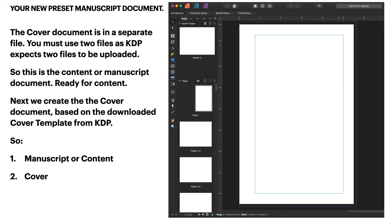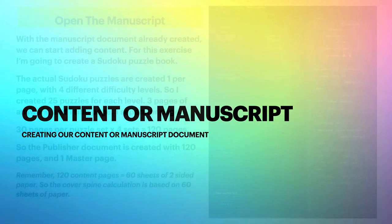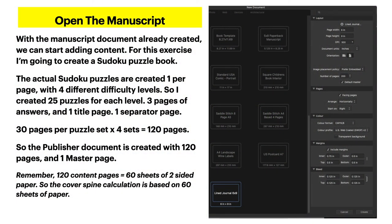Here's your new manuscript document. The cover document is kept in a separate file — you must use two files as KDP expects two separate uploads. This is the content or manuscript document, ready for content. We then create the cover document based on the downloaded cover template from KDP. So document one is the manuscript and document two is the cover. For this exercise I'm going to create a Sudoku puzzle book.